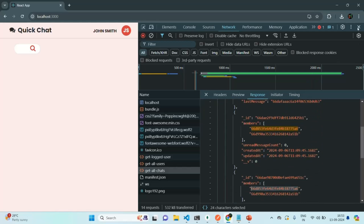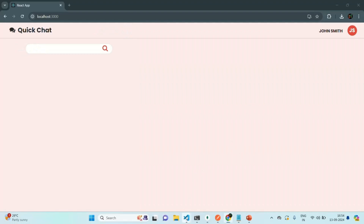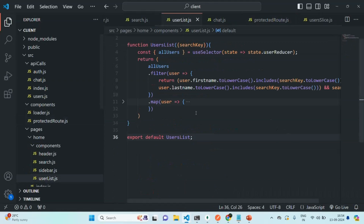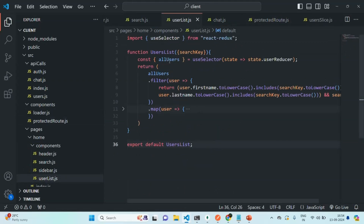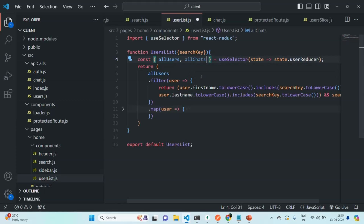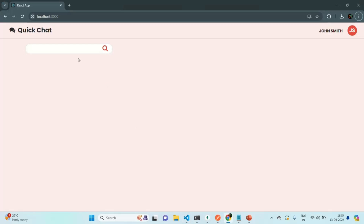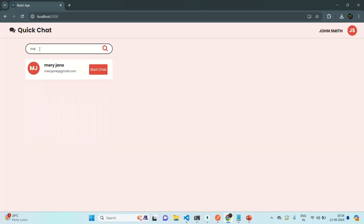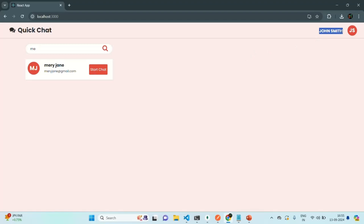Everything is working as expected. Let's go back to VS Code and go to the user list component. Currently we have the allUsers state — let's also go ahead and use the allChats state, which we are also going to import from the user reducer. The next thing is, if I search for a user — let's say Mary — John has already started a chat with Mary. So since there is already a chat existing between John and Mary, in that case we don't want to show the start chat button. Let's hide this button for all those users with whom the currently logged-in user has already started a chat.